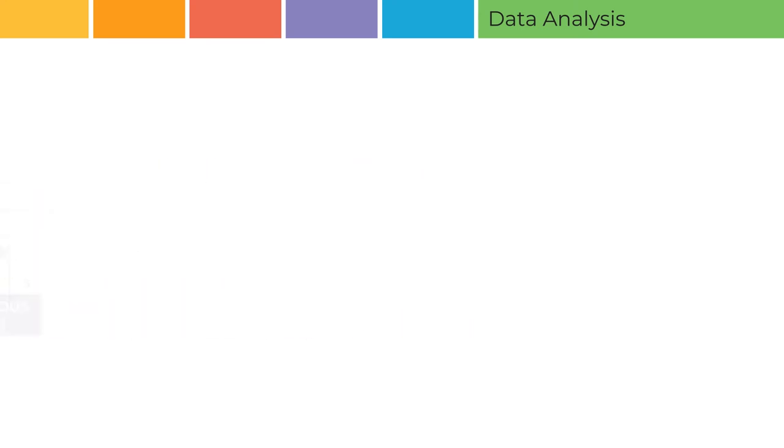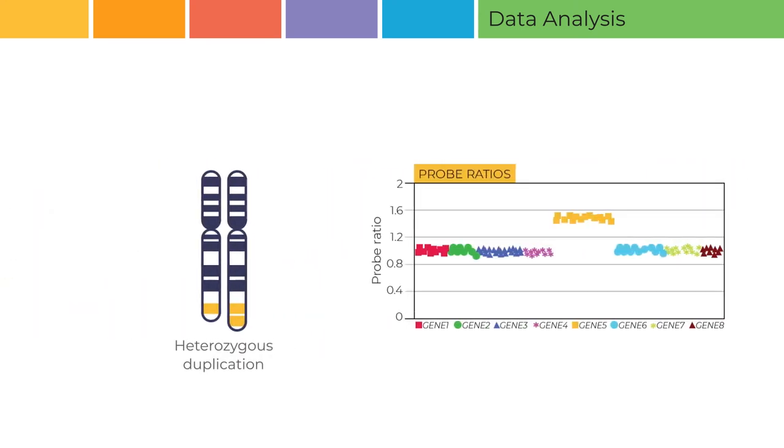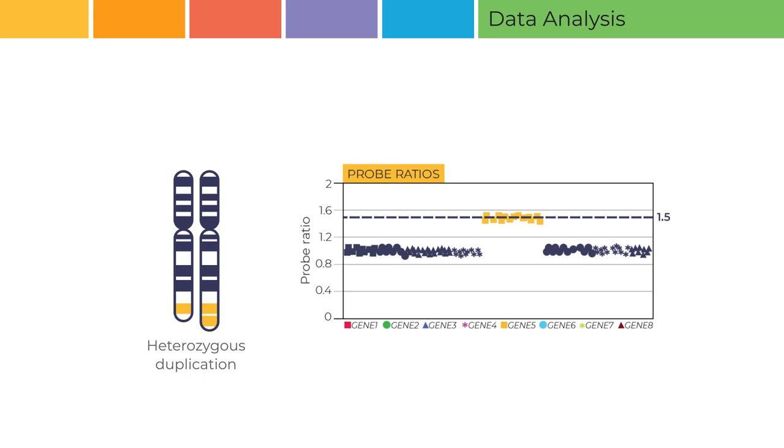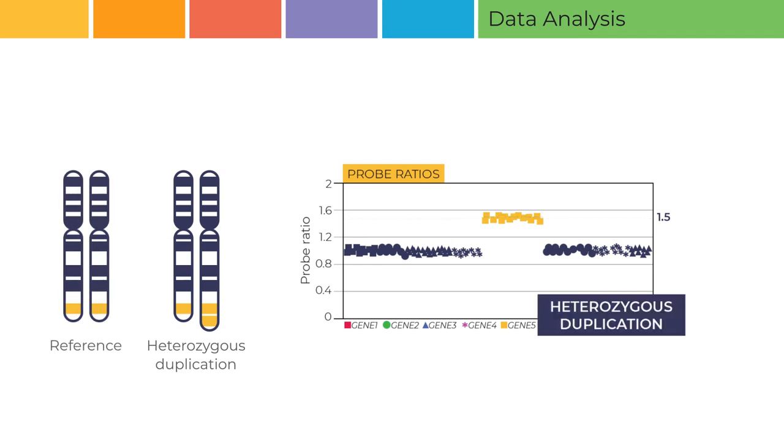On the other hand, a probe ratio of 1.5 in a test sample indicates that this sample has three copies of the targeted gene, compared to two copies in the reference samples. Digital MLPA has detected a heterozygous duplication.